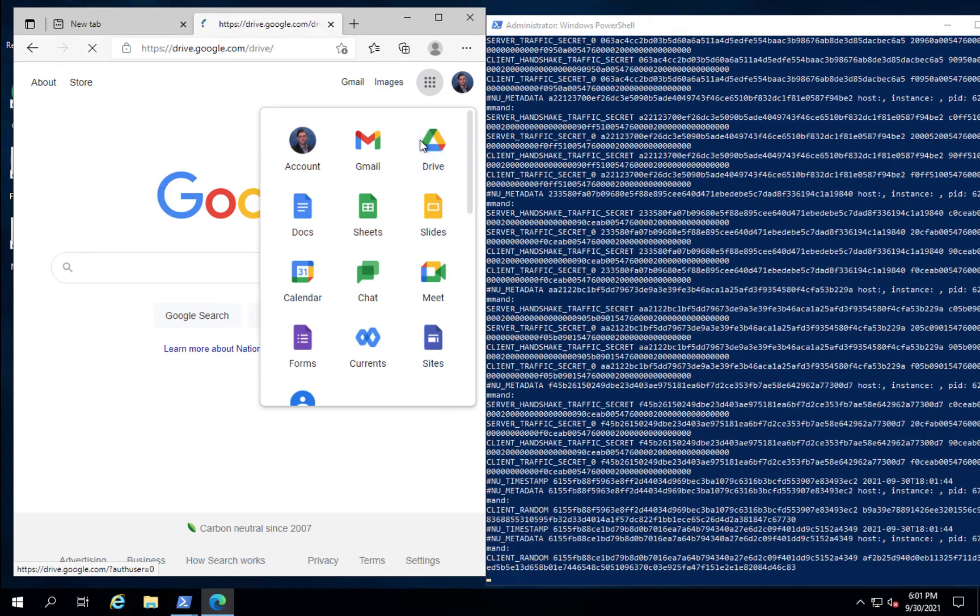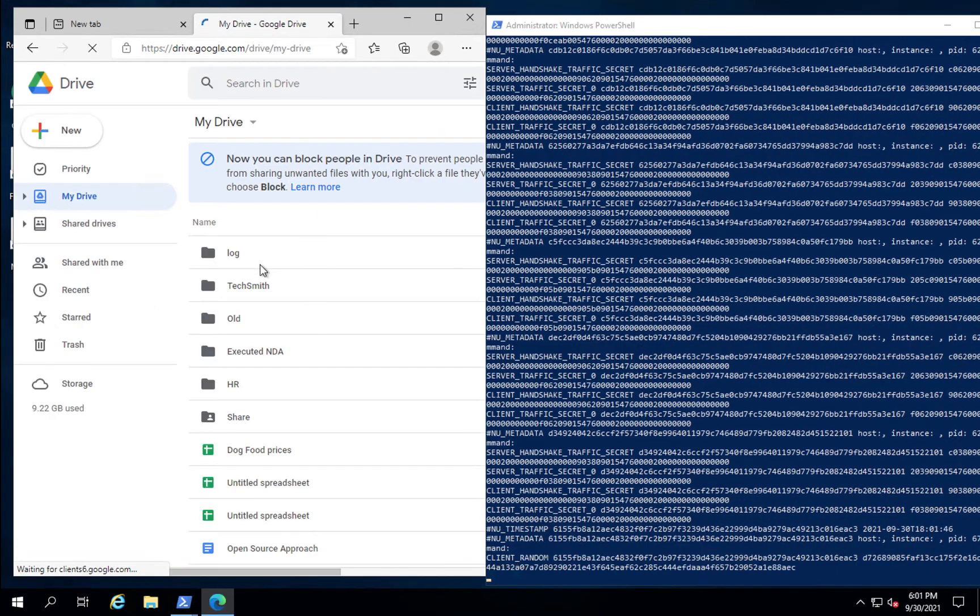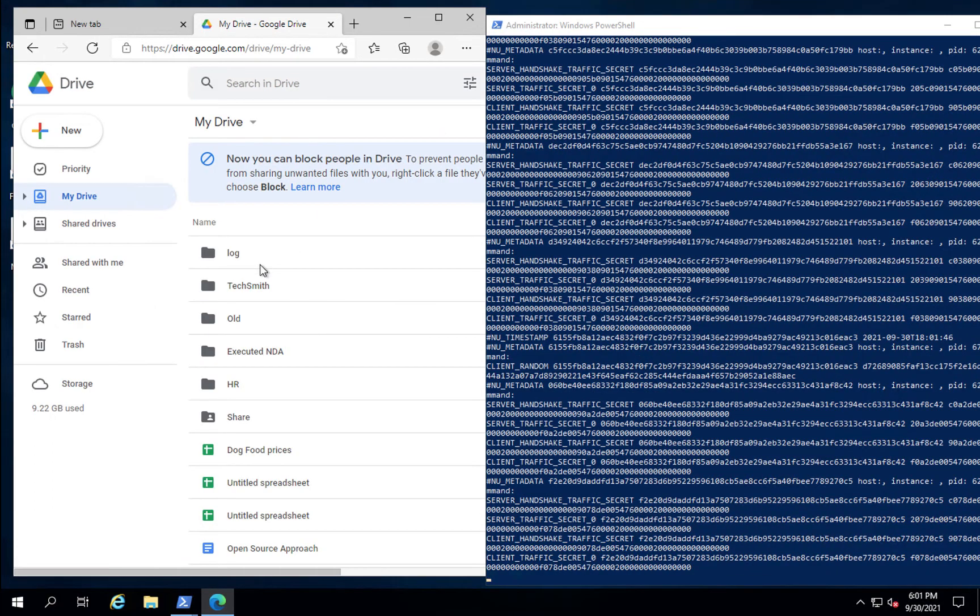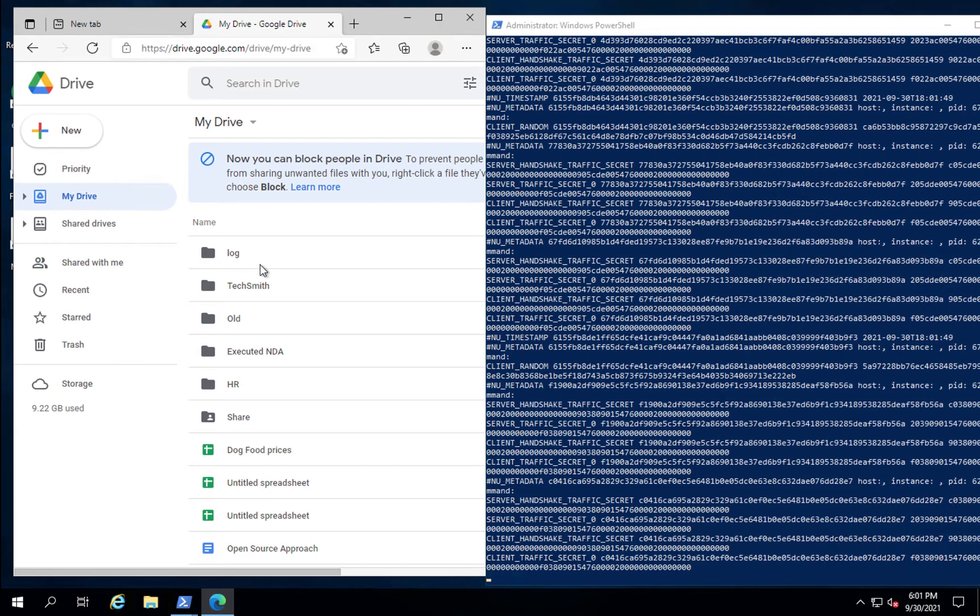Another benefit of the Nubeva SKI solution is our ability to extract keys where PIN certificates are used. Here, you see a Google Drive connection. As you're aware, all connections to Google Drive and all Google Apps use PIN certificates. Traditional man-in-the-middle or other methods have no way to obtain the keys or decrypt this traffic. But with Nubeva SKI, we get the keys.